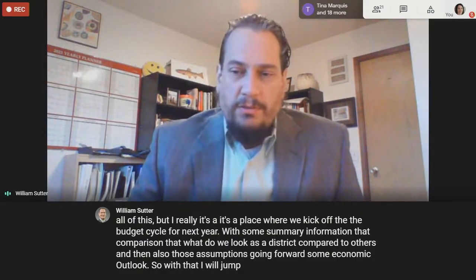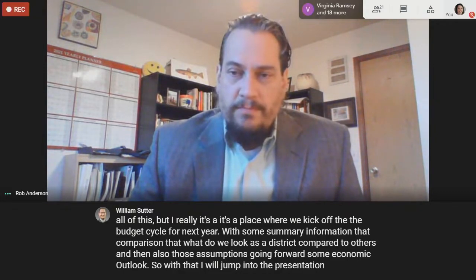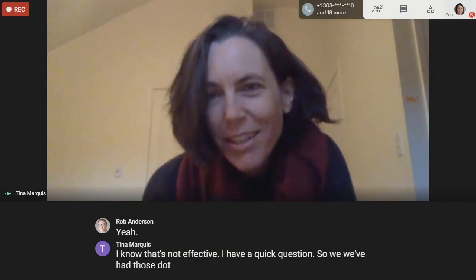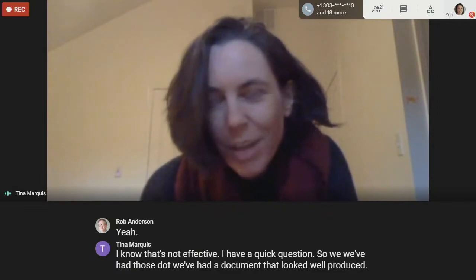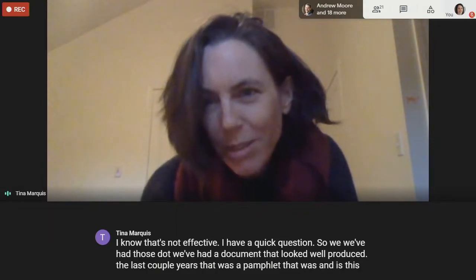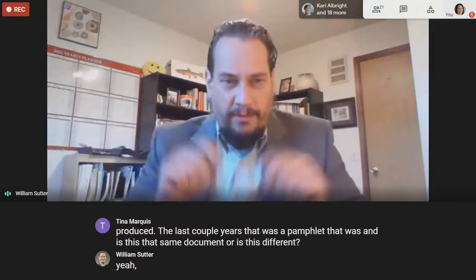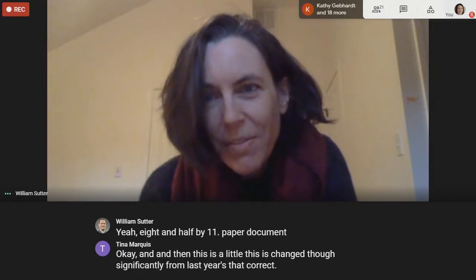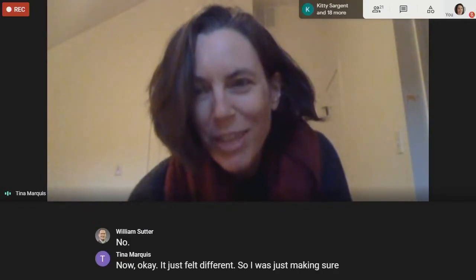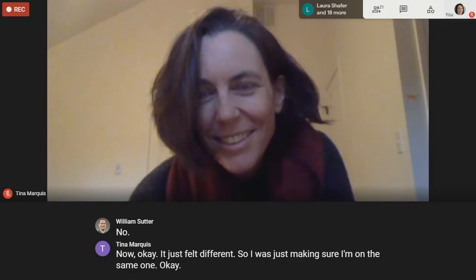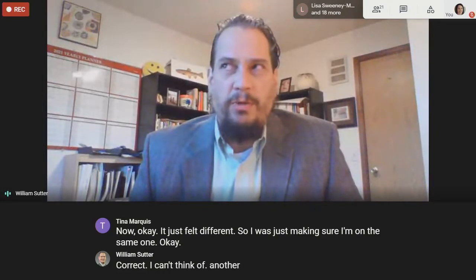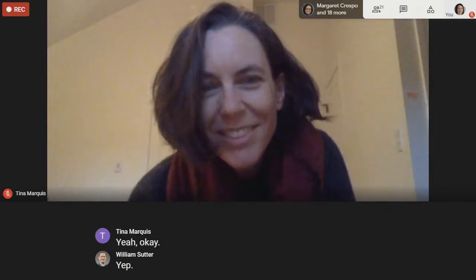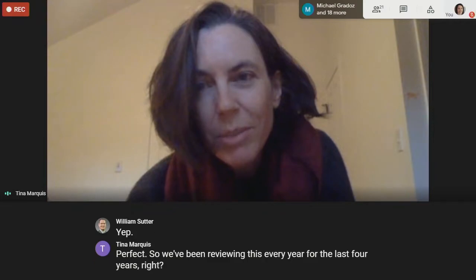Tina raises a question: we've had a well-produced pamphlet document the last couple of years — is this the same document? Bill confirms it is the same 8.5-by-11 paper document in booklet form. Tina notes it felt a little different from last year but confirms she's on the same one. The board confirms they've been reviewing this document every year for the last four years or so.